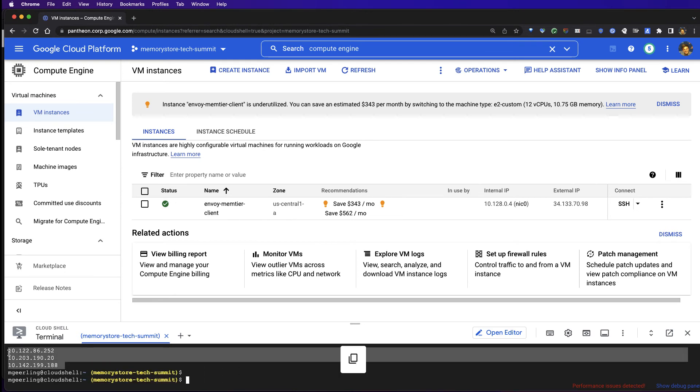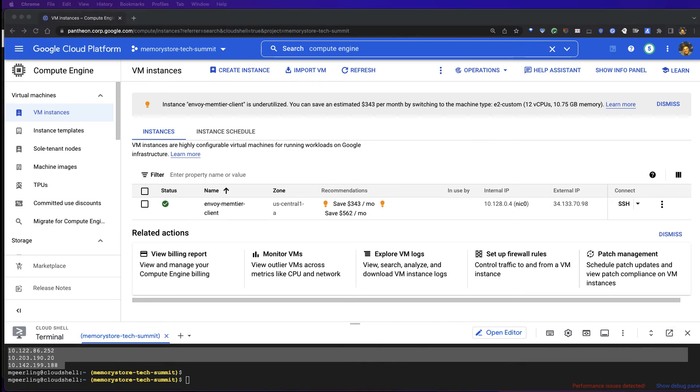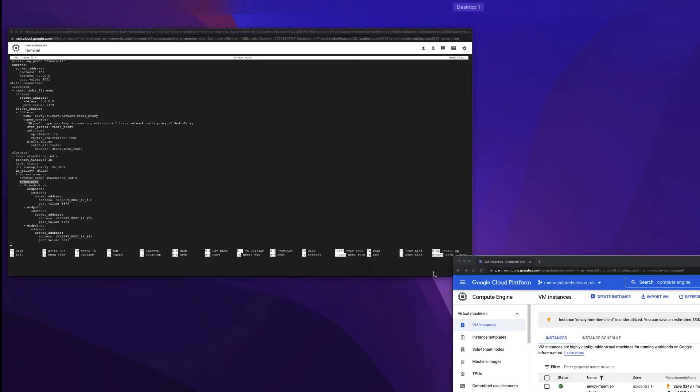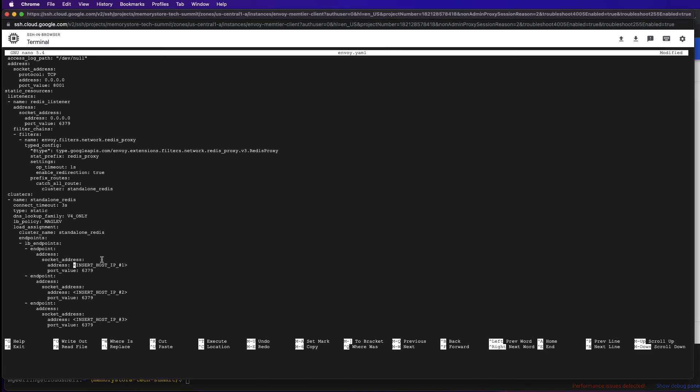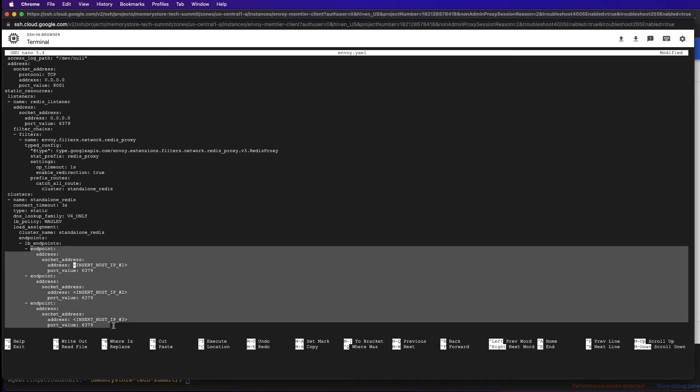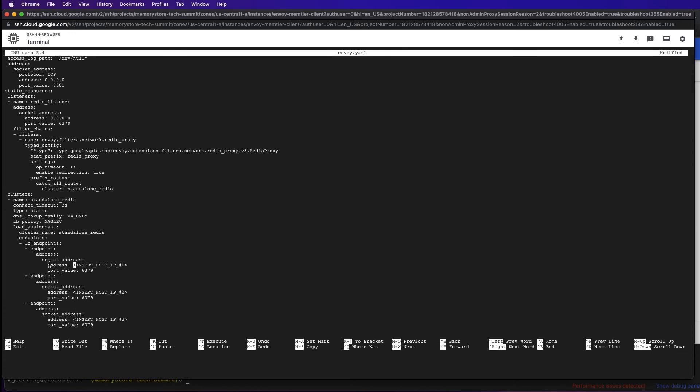I'm going to go ahead and copy over these IP addresses and keep them somewhere handy that I can easily access, and go back to our SSH window where I have the Envoy configuration file pulled up. Within our cluster, you'll notice that we have a series of endpoints. Each endpoint has its own address field where we'll be placing the individual IP addresses of the three instances that we've created. I'll go ahead and do that now.